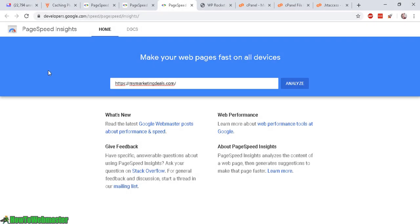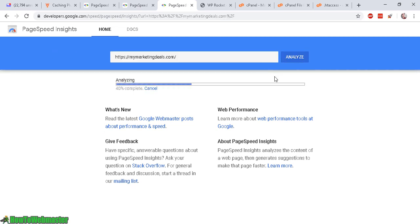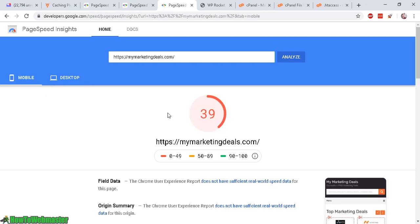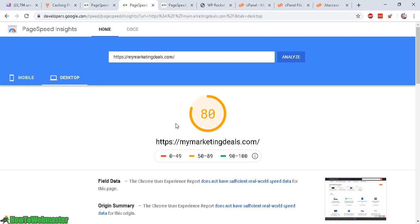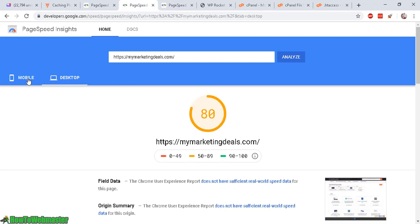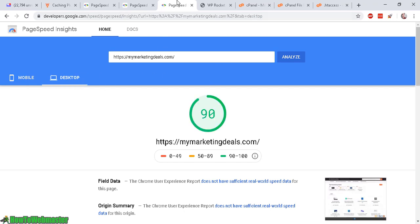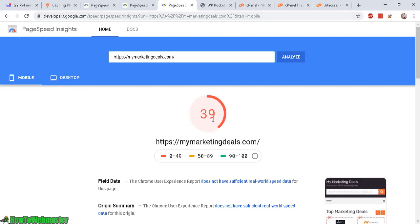Okay. I'm back at PageSpeed Insights. And now I will analyze my site with the new settings from WP Rocket. Let's check it. Okay. So here's the results. We have now a score of 90 for desktop and a mobile score of 39 which is actually quite surprising. So we went from the basic WP Rocket options and settings from desktop of 80 to a score of 90. And now for mobile we went from 42 to 39. So we decrease in the score by 3 points for mobile performance.